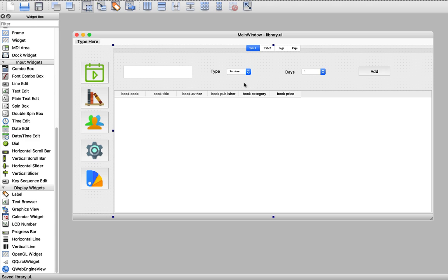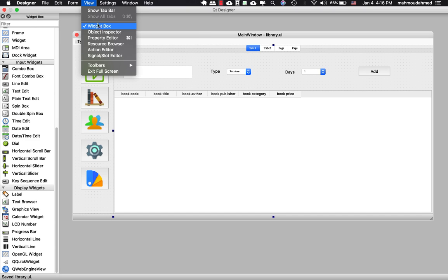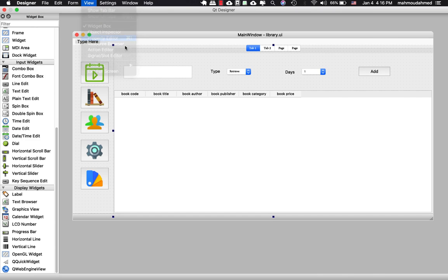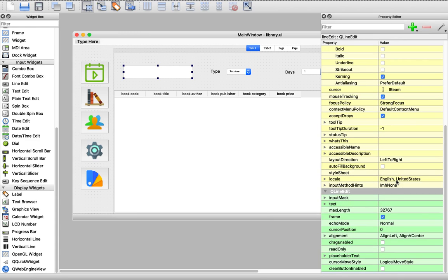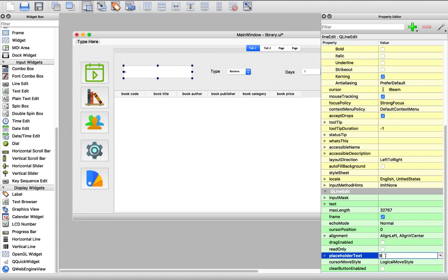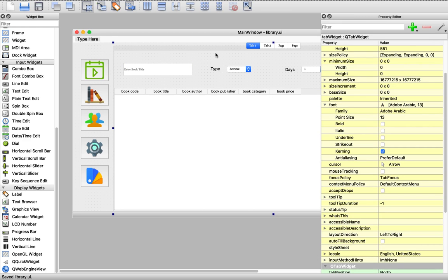Now we need to go to View, Show Property Editor. We need to add a placeholder for this line edit. Here we're gonna type the placeholder text 'Enter book title'. Let's save our code and we need to change the font.